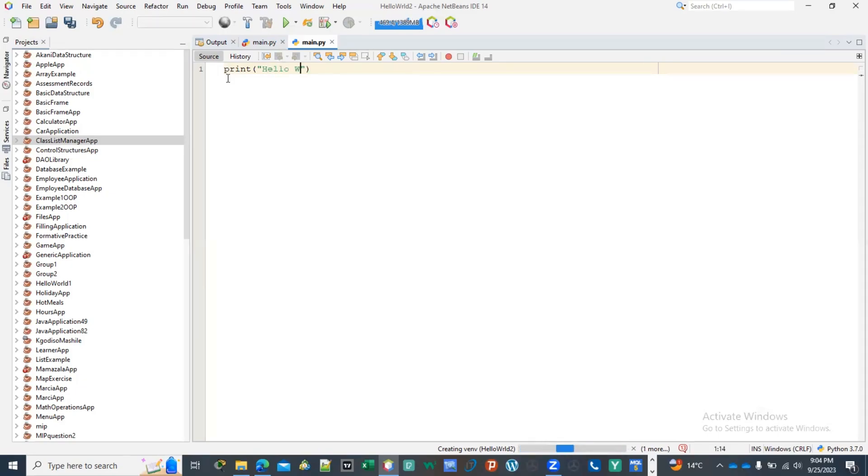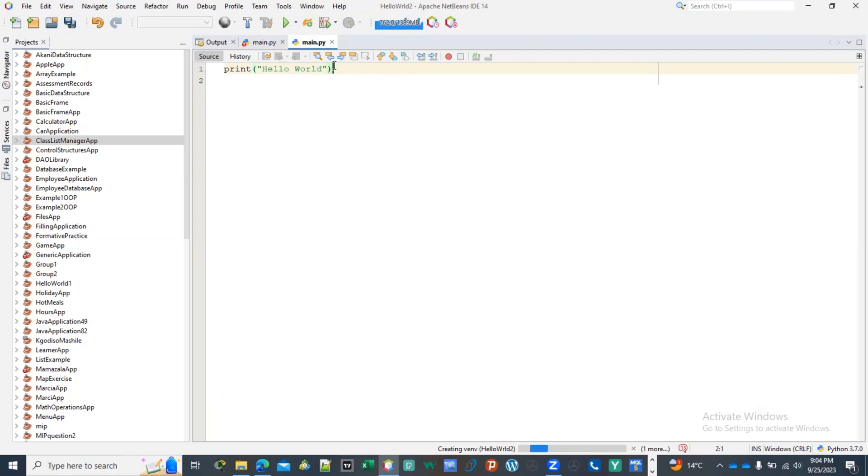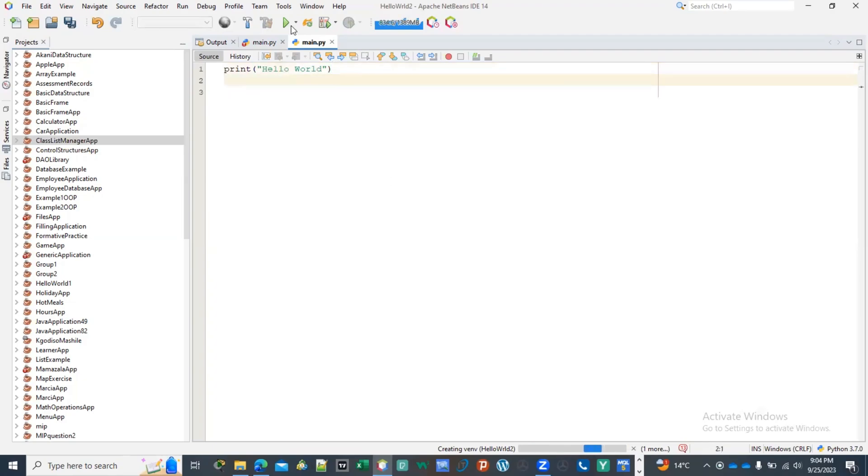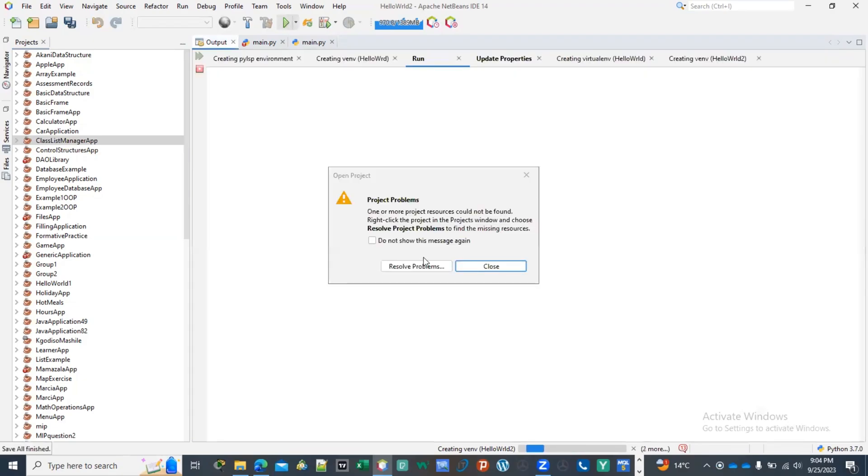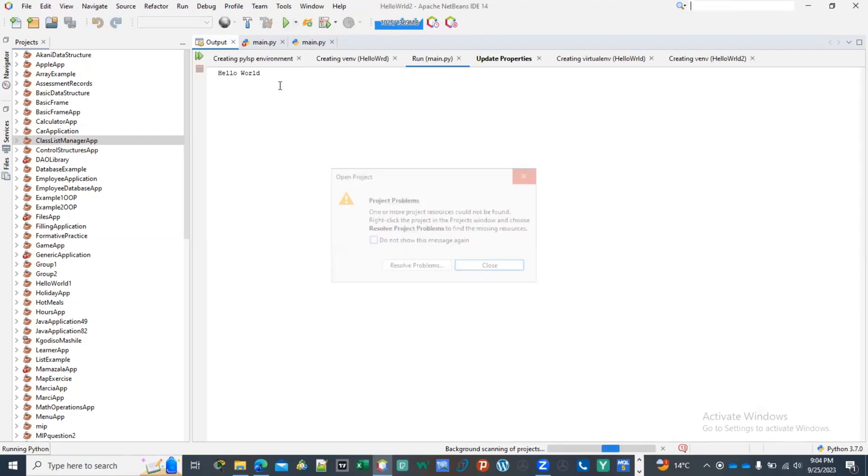But in this case we're going to use 'hello world.' Then after that you must go to the end of your line and click enter and go to the next line before you run this. So you run the program and let's just close this. And there it is, it's able to run your first program which is just writing 'hello world.'